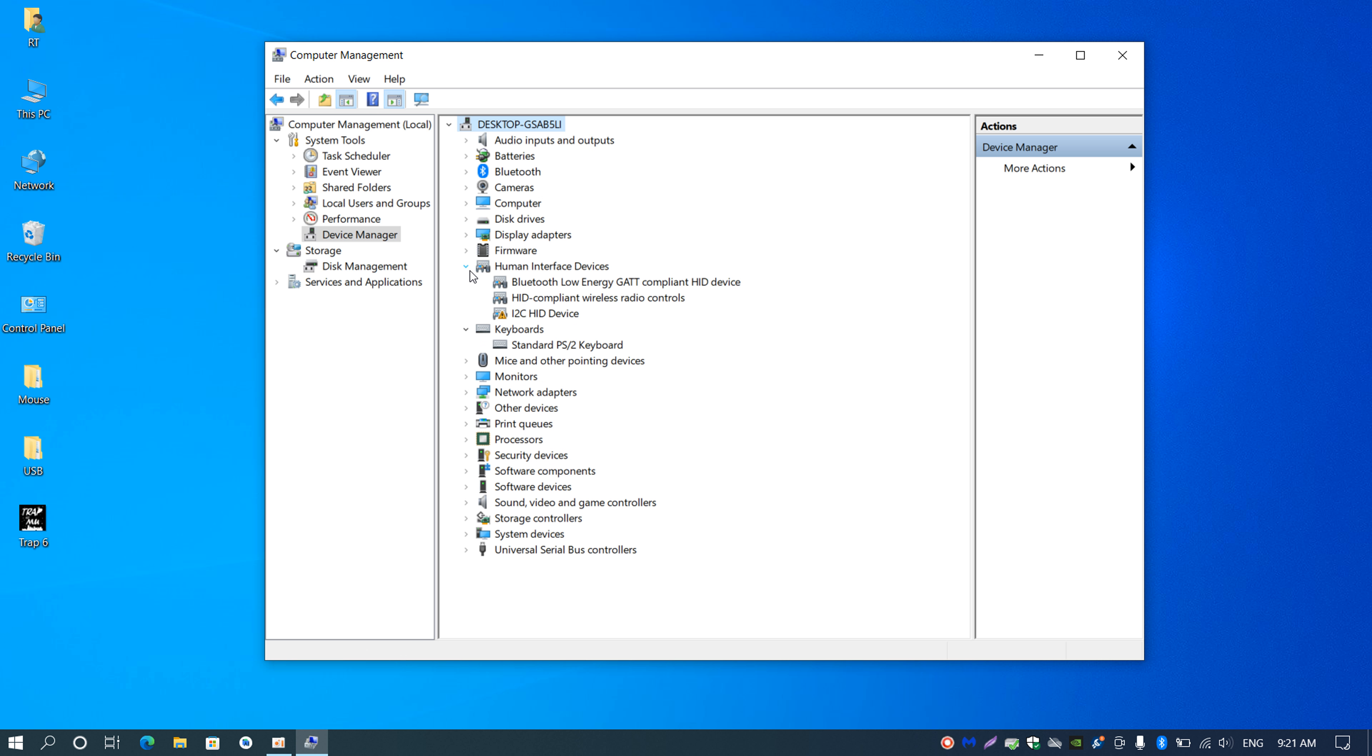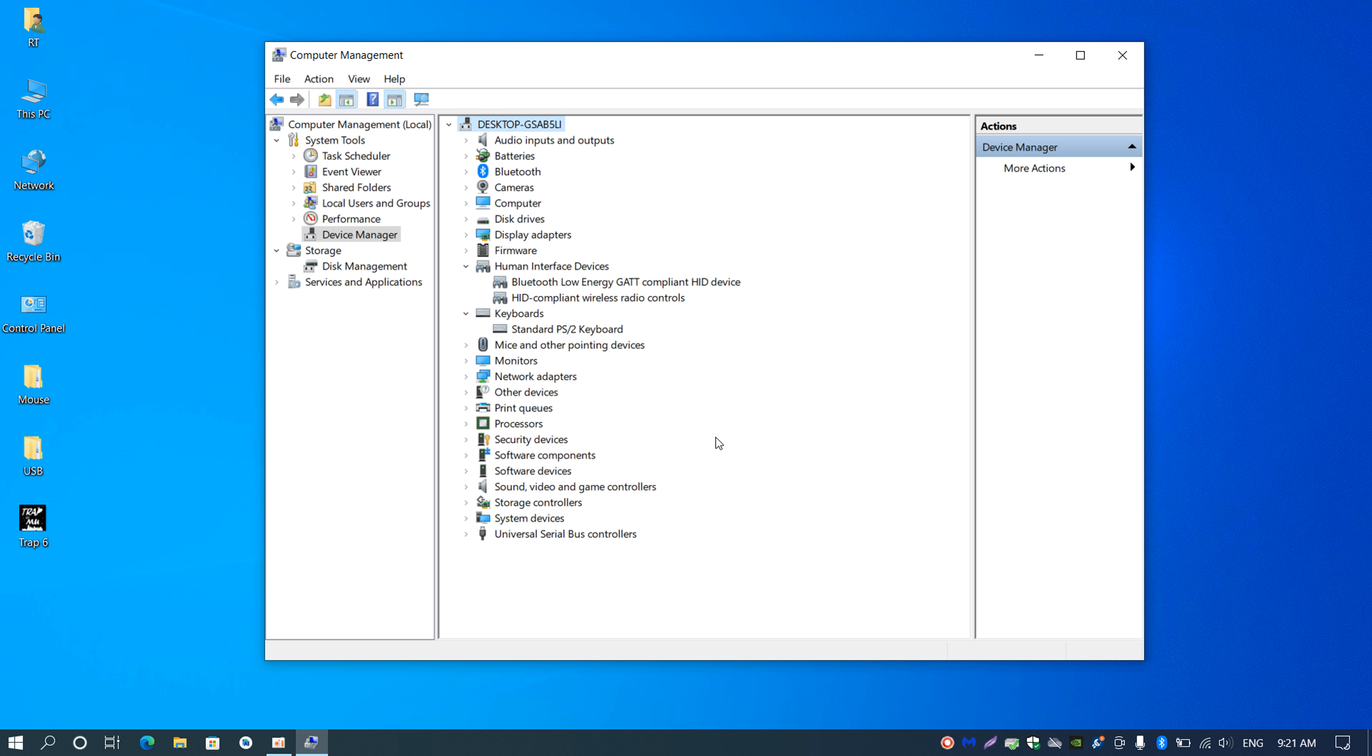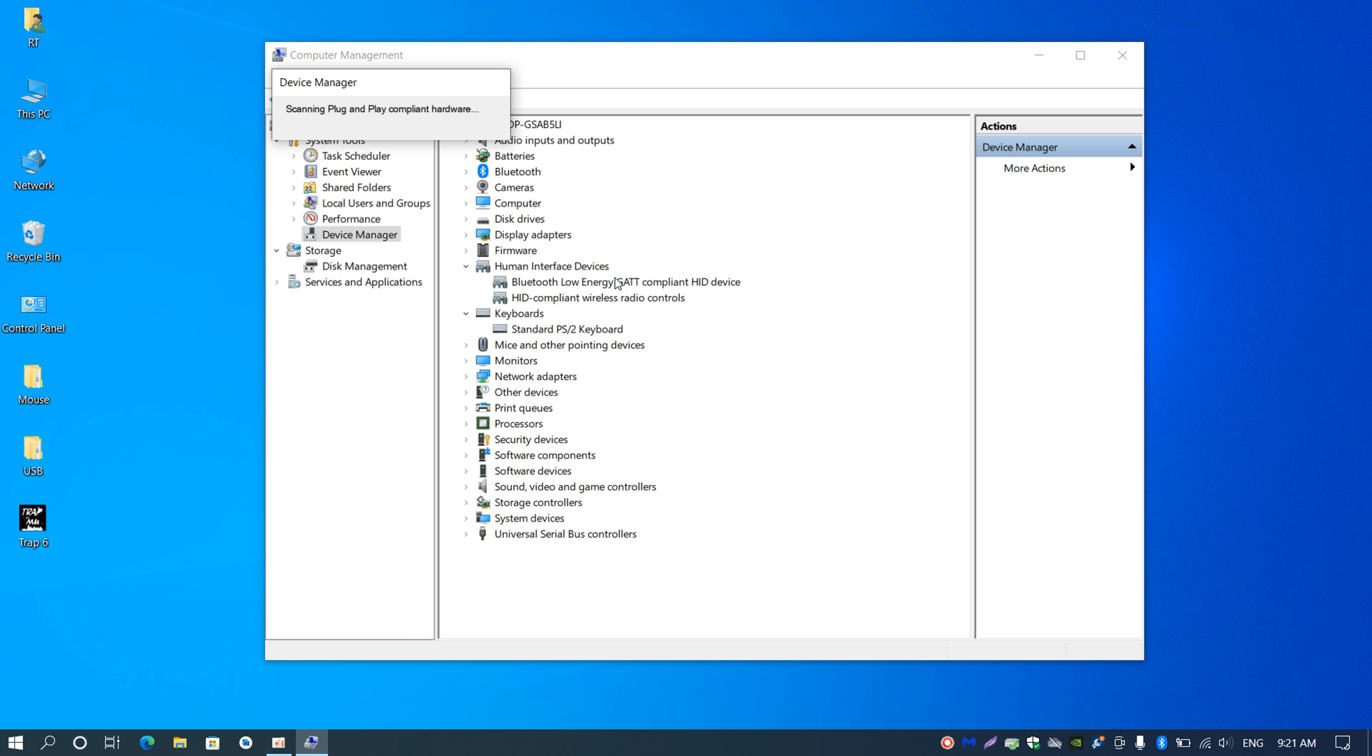I'm not sure why this problem. Sometimes I will try to uninstall this device, like this, and then I show this human interface device then scan hardware.